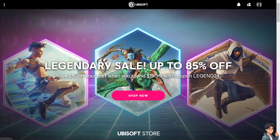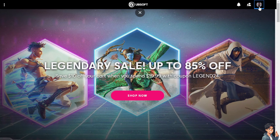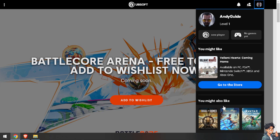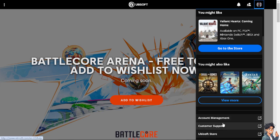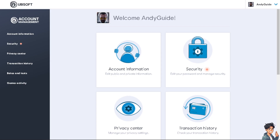The first way is to go to the Ubisoft website. Hover to the upper right corner where it says 'View More,' then hover to 'Account Management.' From here, click on 'Account Information,' where you can edit both public and private information.